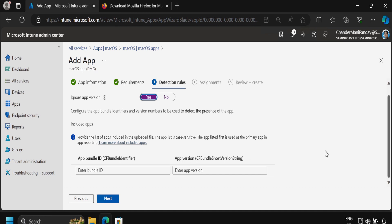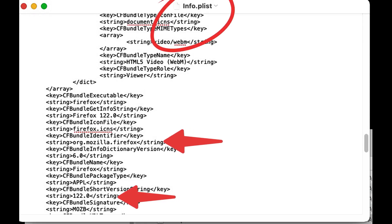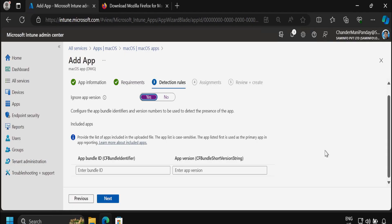We also have to provide the app bundle ID and the app version. There are multiple ways to find the app bundle ID and app version. If the application is already installed on macOS, you can open the plist for that application and find the app bundle ID and app version from it. In my case I am using Windows operating system to create and publish the application in the Intune portal.